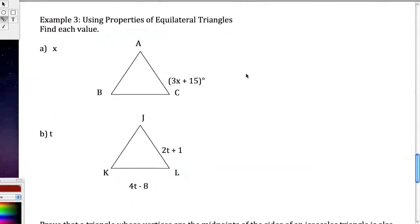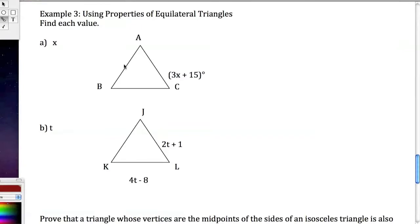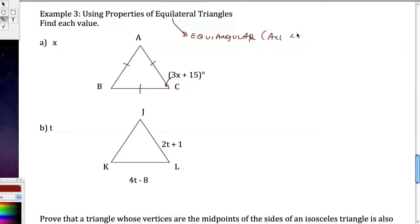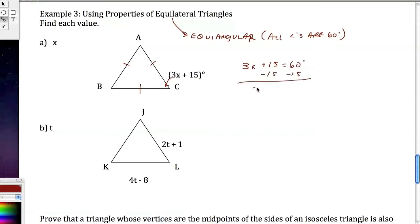Using these properties in example 3, we need to find each value. One angle is given as 3x plus 15. Since equilateral means equiangular, all angles are 60 degrees. So 3x plus 15 equals 60. Subtract 15: 3x equals 45. Divide by 3: x equals 15.